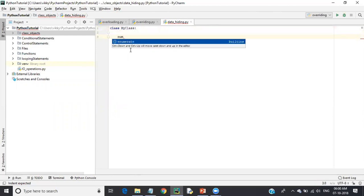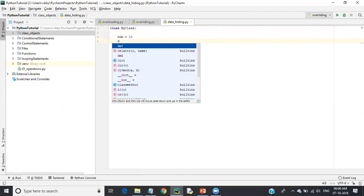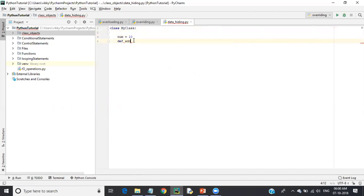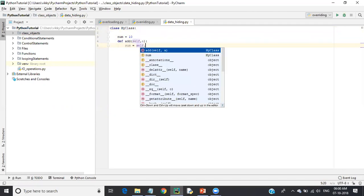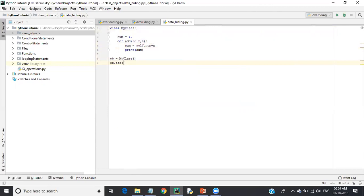I define a class called 'MyClass'. Inside it, I declare a variable 'num' with a value of 10. I define a function 'add' that accepts argument 'a', computes sum = self.num + a, and prints sum. I create an object 'ob' of MyClass and call ob.add(20).